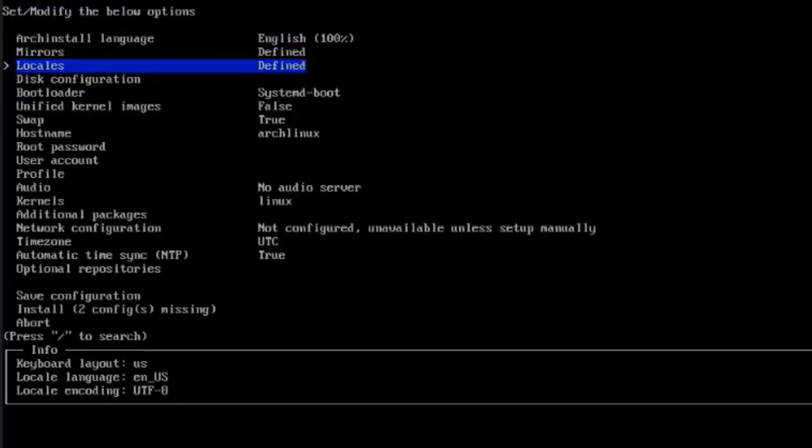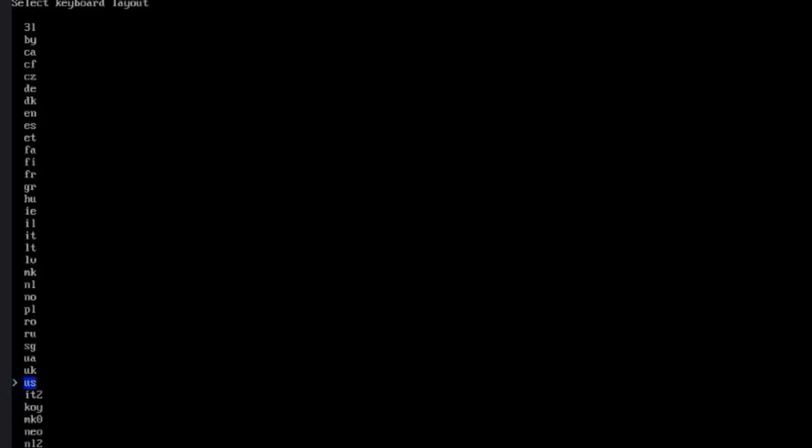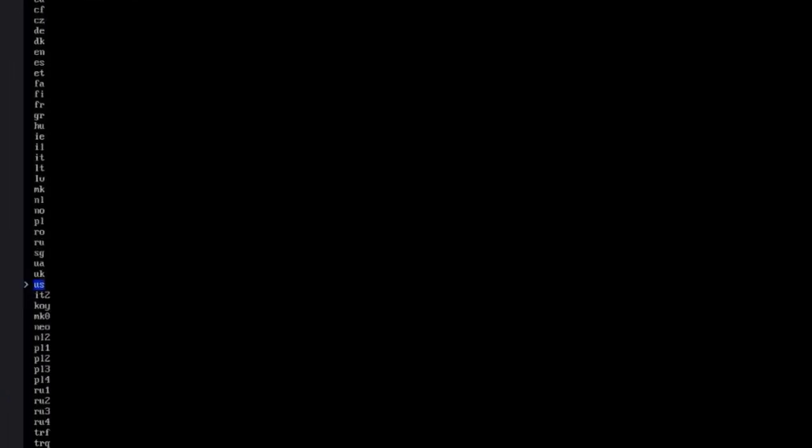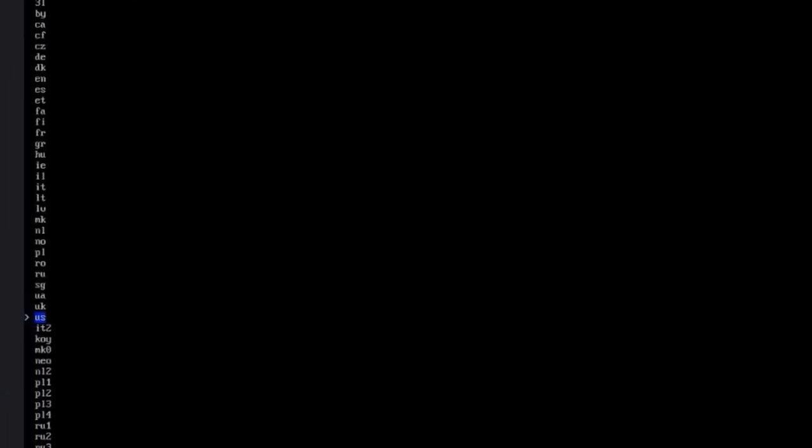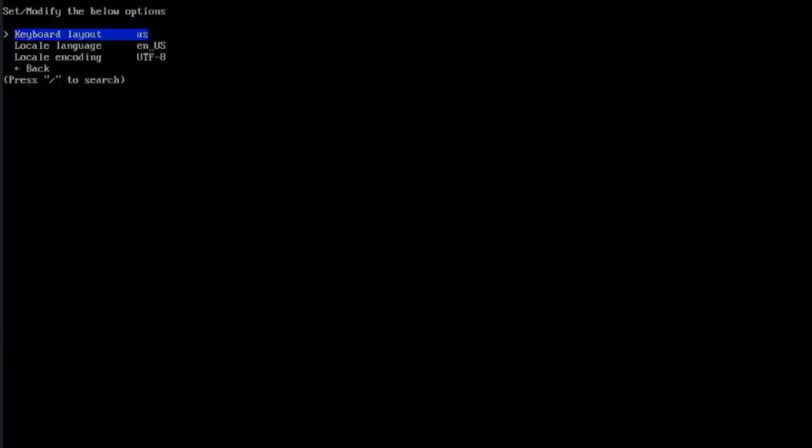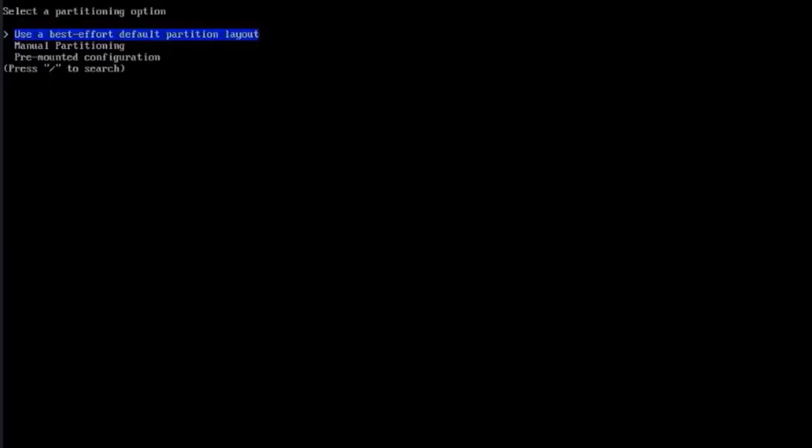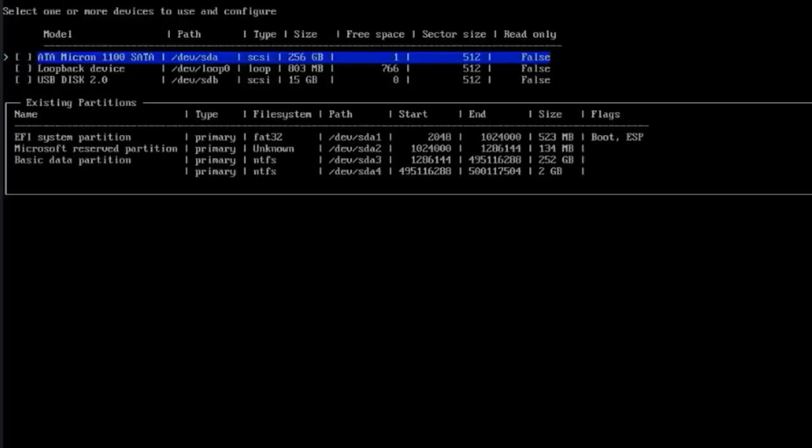I'll go back here. This is to change the keyboard layout. I'll hit Enter. If you need to change it, just hit Enter and you can choose your keyboard layout here. I'm going to leave it at the US. This is disk configuration. It says use best effort default partitioning layout, manual partitioning, or pre-mounted configuration. I'll choose the first option.